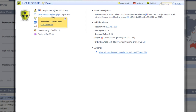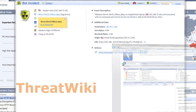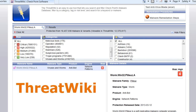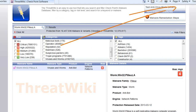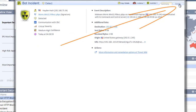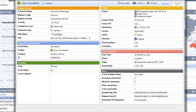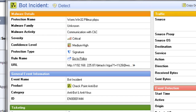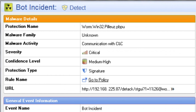From here, you can click on the Threat Wiki to get specific information on the threat. By selecting the Details tab, you are provided with information on the threat element, including what it is, what it does, and the potential impact on your security. This section also provides valuable information regarding the source URL and what policy is impacted.